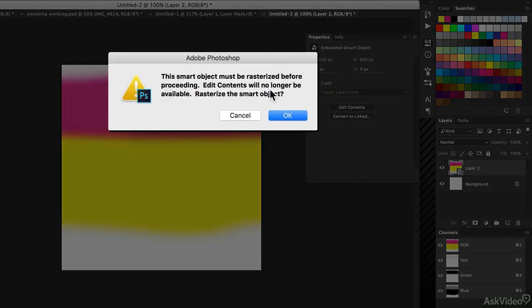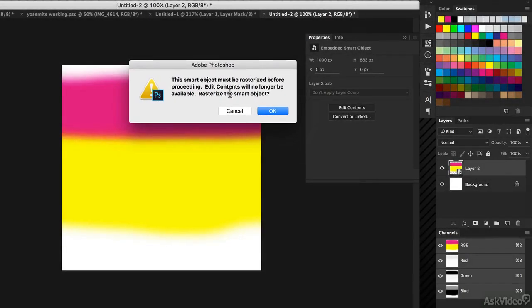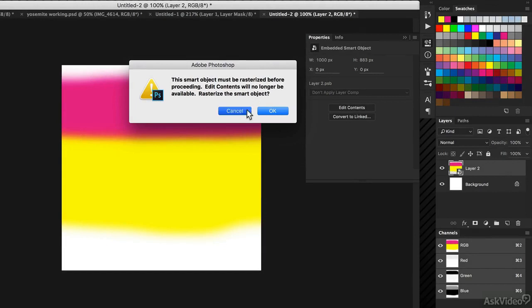The smart object must be rasterized before proceeding. Do I want to? The answer is almost always no. No, you don't.